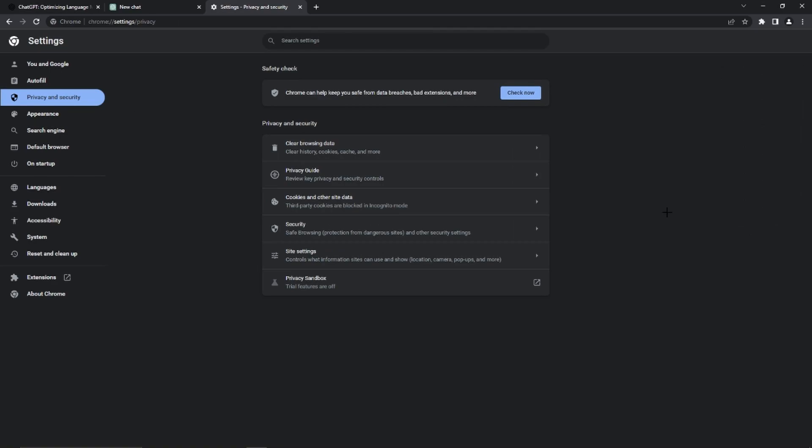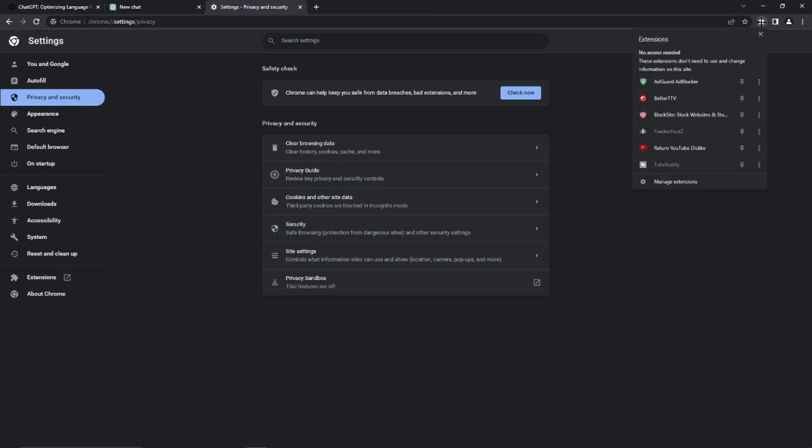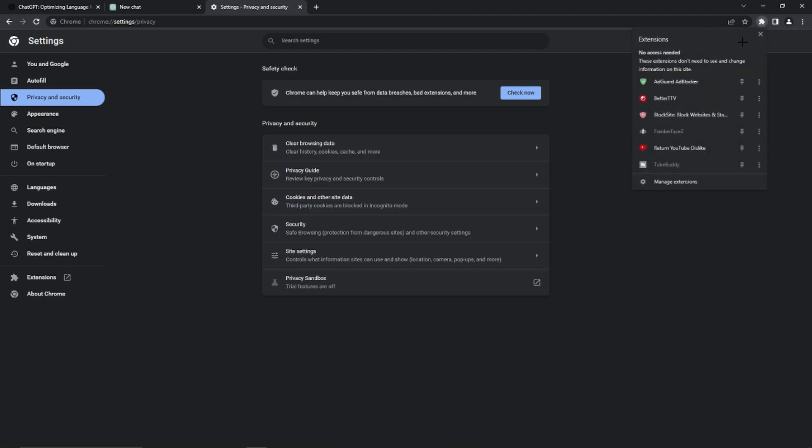The next step is to turn off our ad blocker and VPN if you use one. If you don't, then you can just skip this step. However, we just need to go to the top and click on this puzzle icon which also says Extensions.